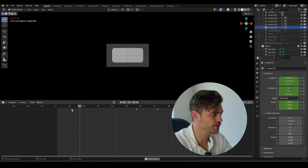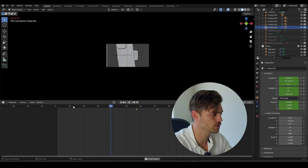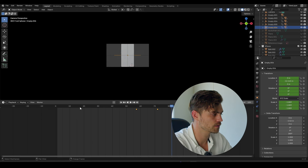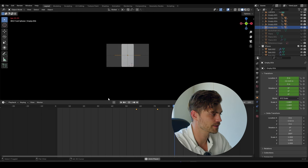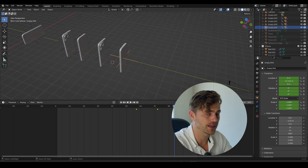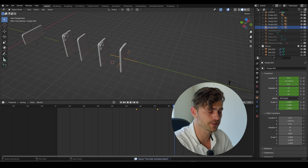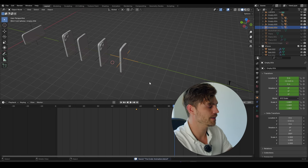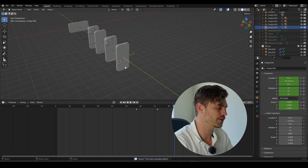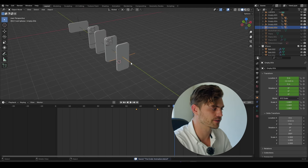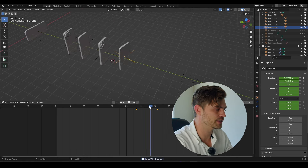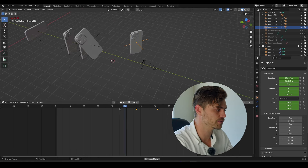Let's see what it looks like in the camera view. Very nice, very good. Now with motion blur this is going to look very fine. Of course you can play around with the graph editor and make sure that some of these animations look a bit smoother.